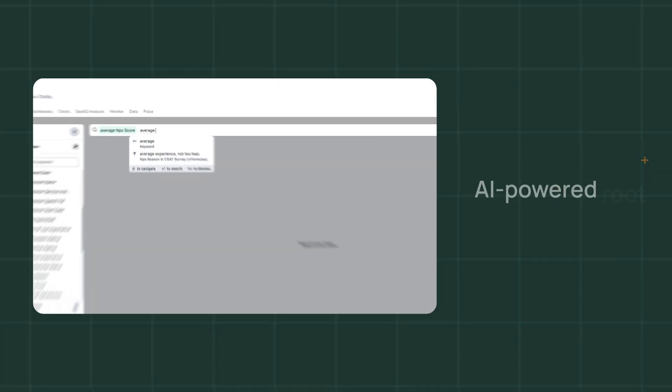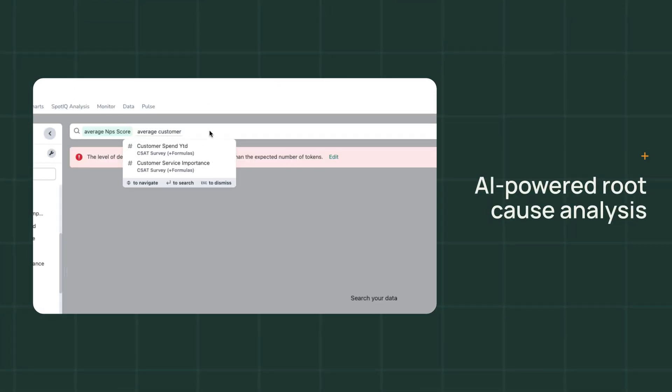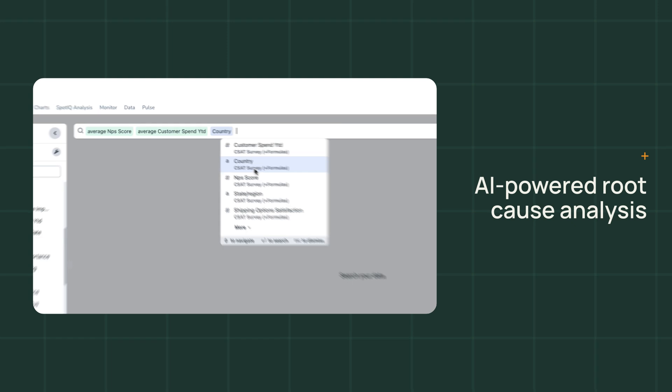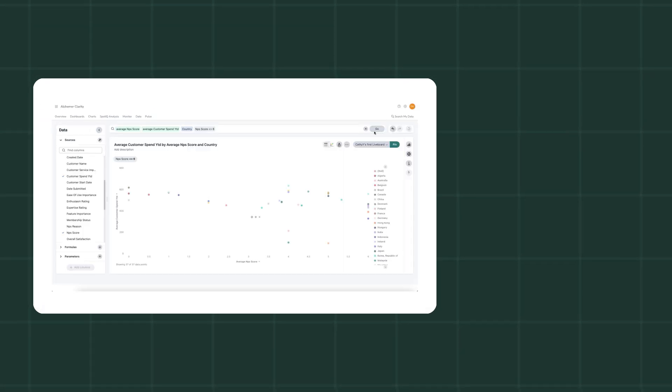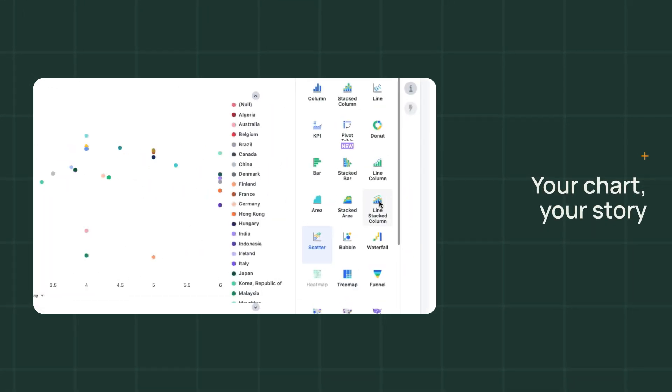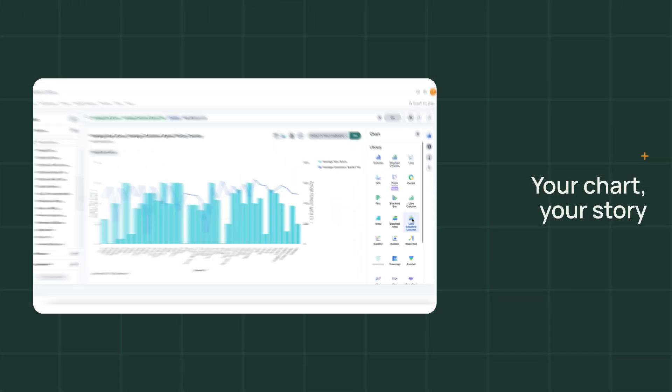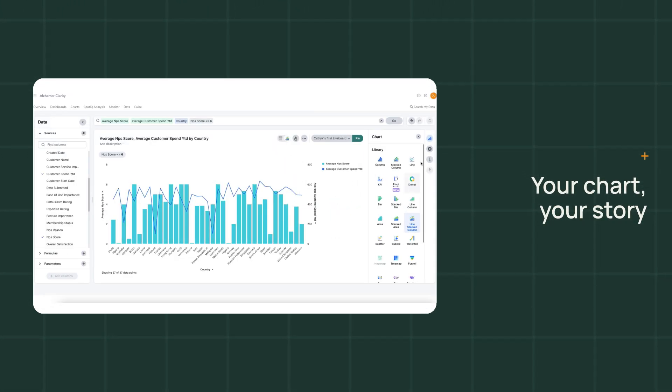Explore your data with precision. Easily execute complex queries without needing to code. Select the right kind of chart type to suit your story.